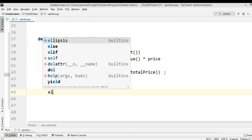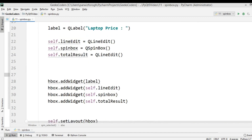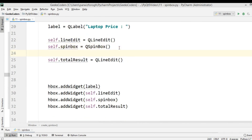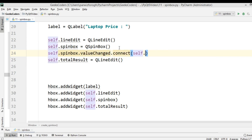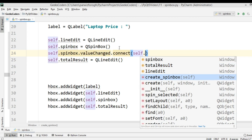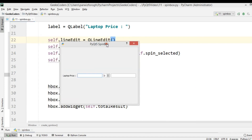In the else case, we can just print 'wrong value'. Now we need to connect this method with the valueChanged signal of the spin box — self.spin_box.valueChanged.connect(self.spin_selected). If we run this, you can see: write price 200, for one laptop it's 200, for two it's 400, then 800, 1000, like this.